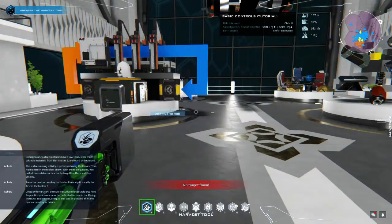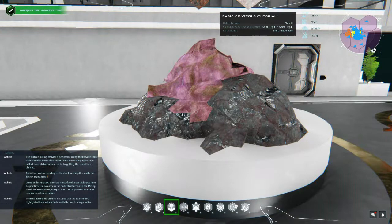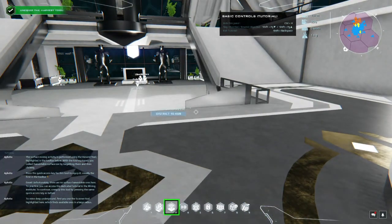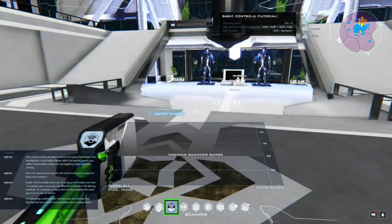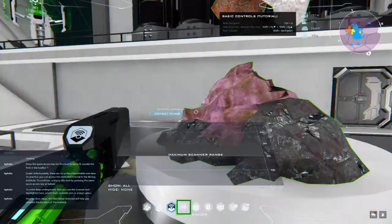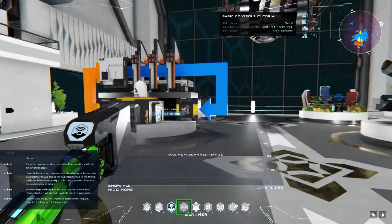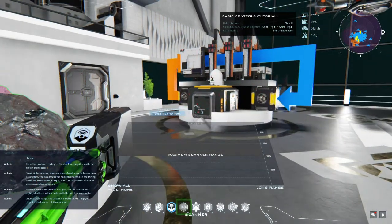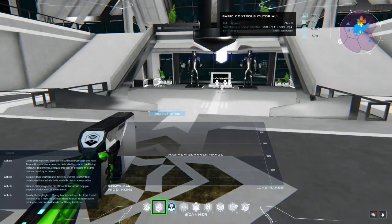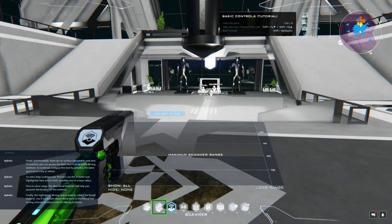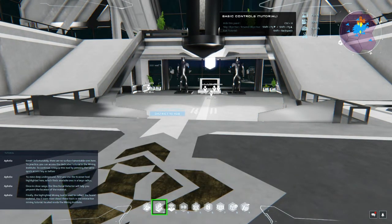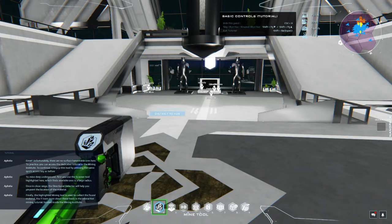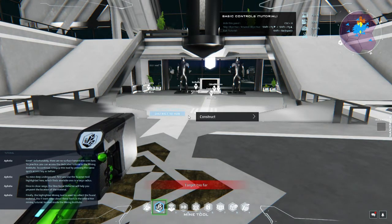Great, unfortunately there are no surface harvestable ores here to practice. You can access the dedicated tutorial in the mining institute. To continue, unequip this tool by pressing this. To mine deep underground, first you use the scanner tool highlighted here which finds available ores in a large radius. Once in close range, the directional detector will help you pinpoint the location of the material. Finally, the highlighted mining tool is used to collect the found material. You'll learn more about these tools in the interactive mining tutorial located inside the mining institute.